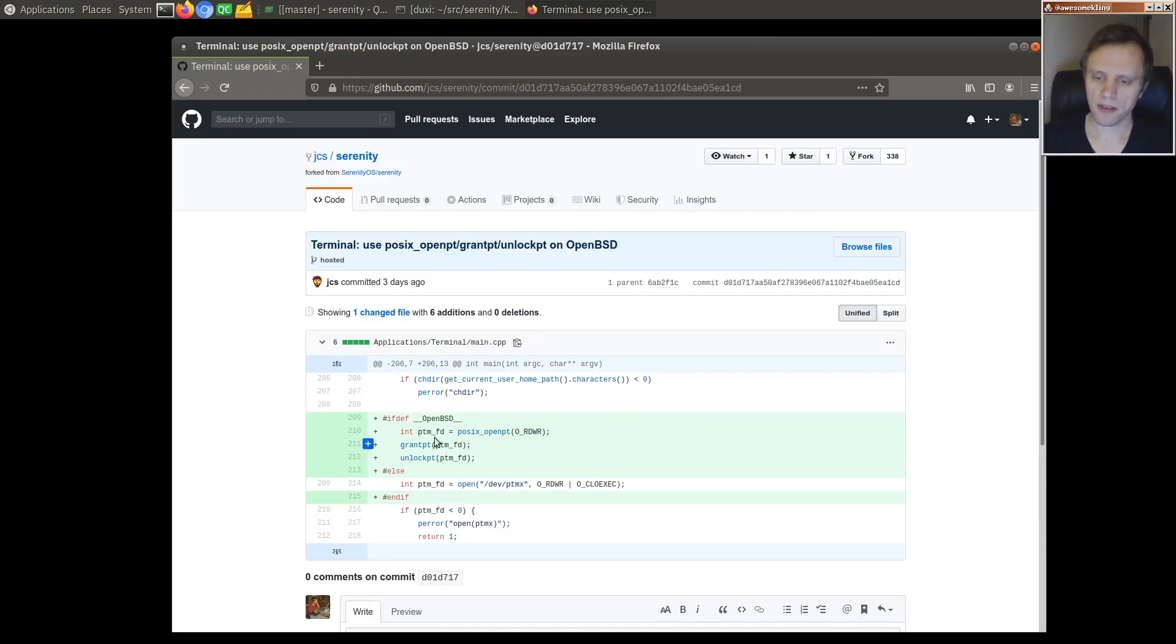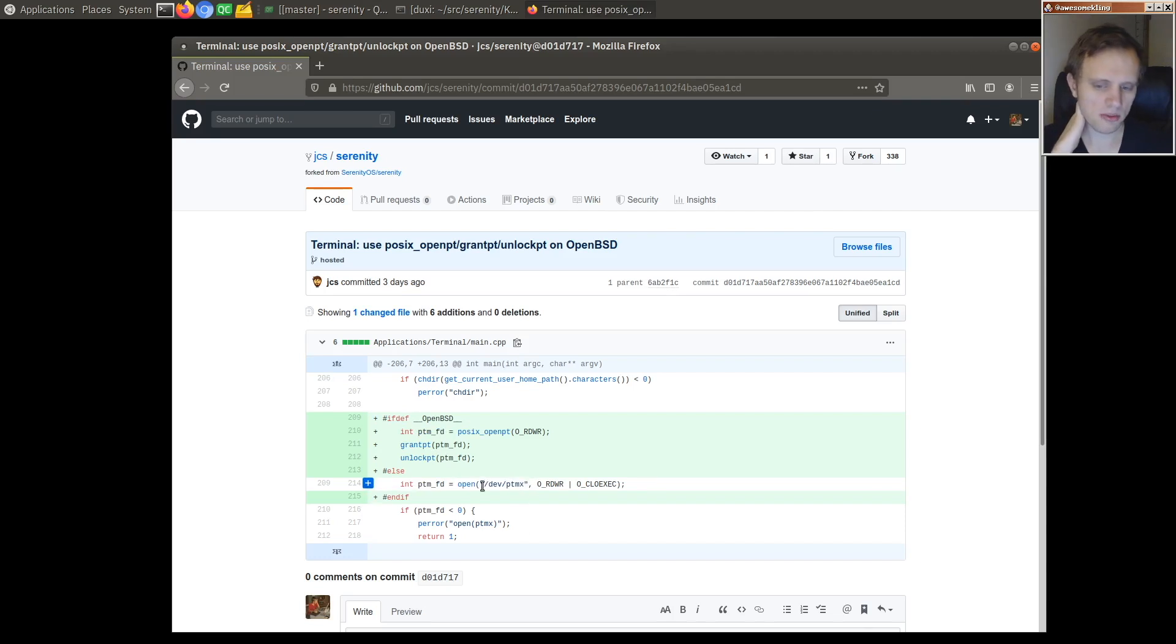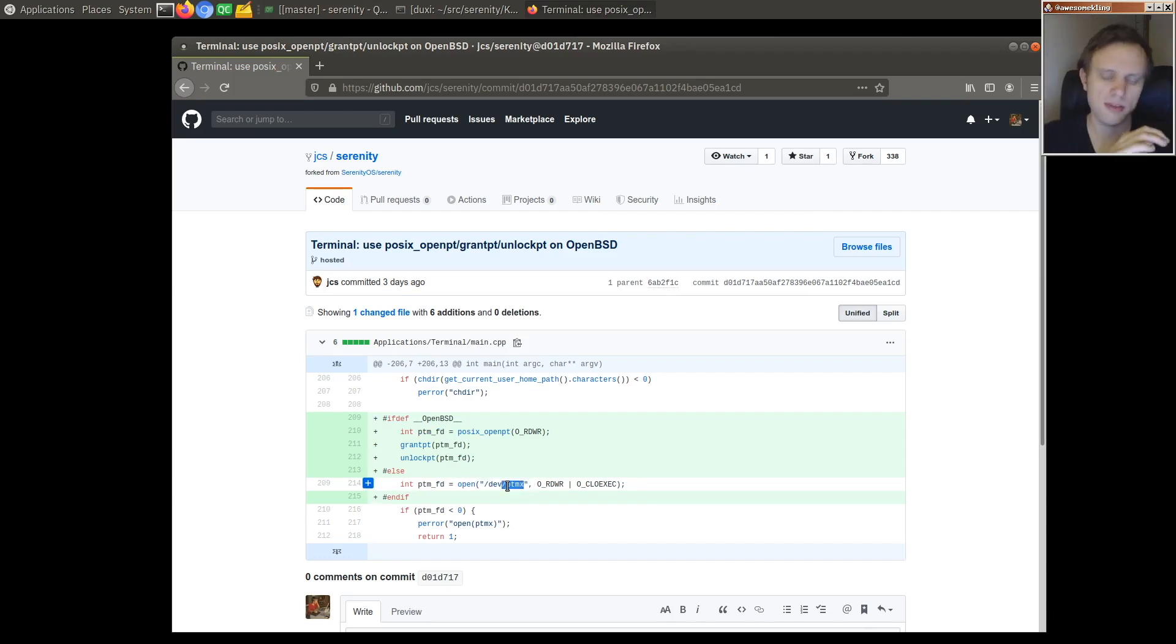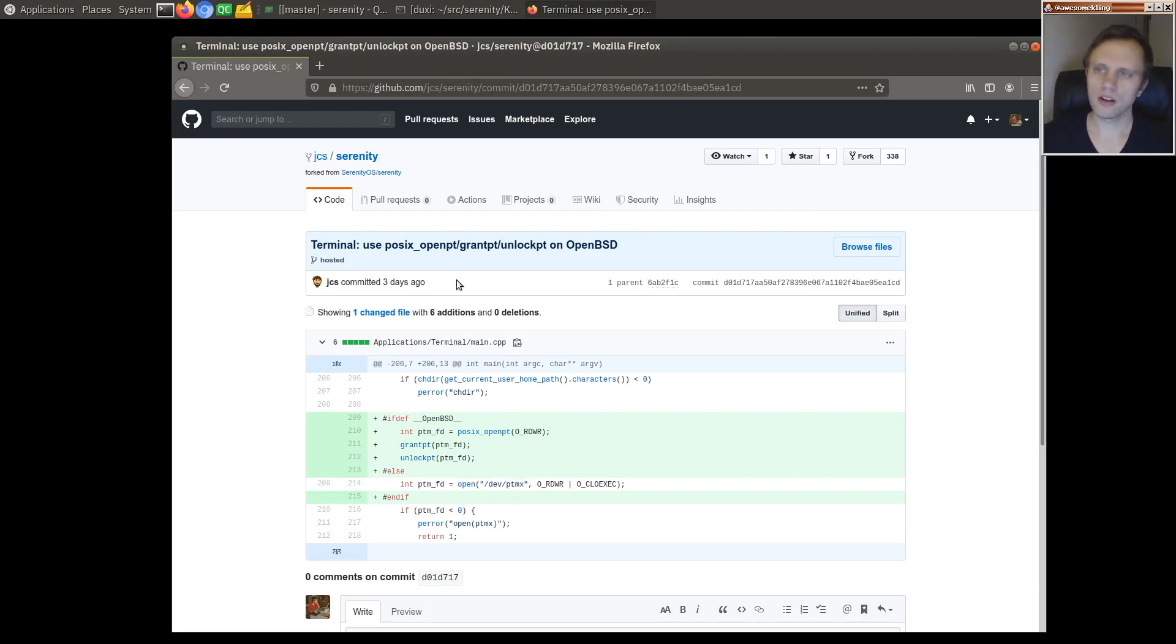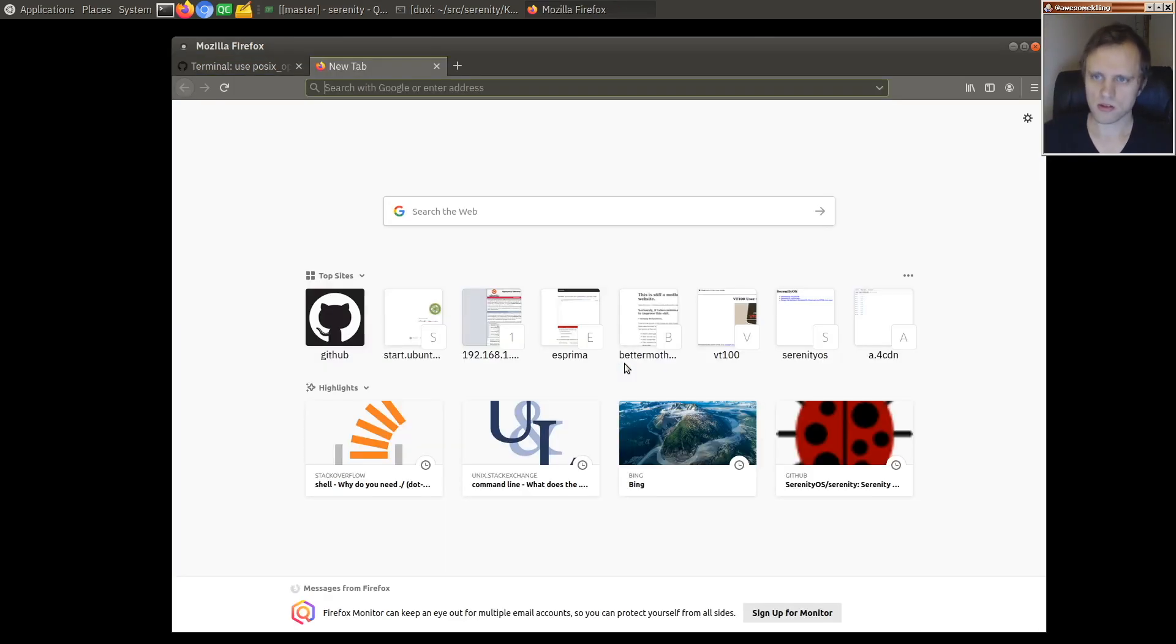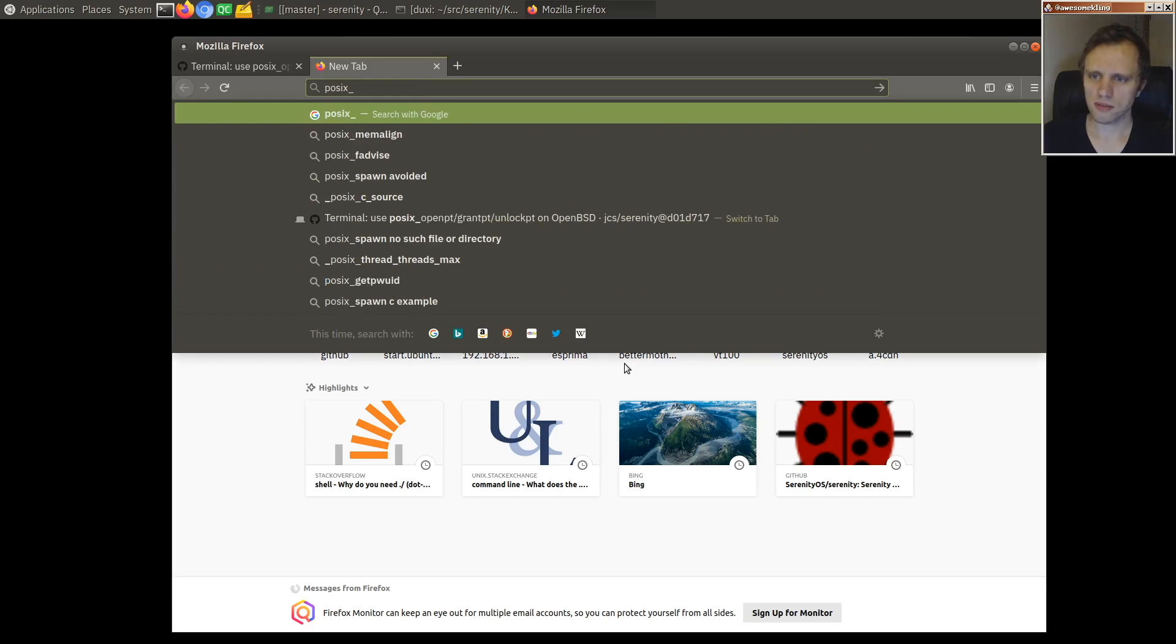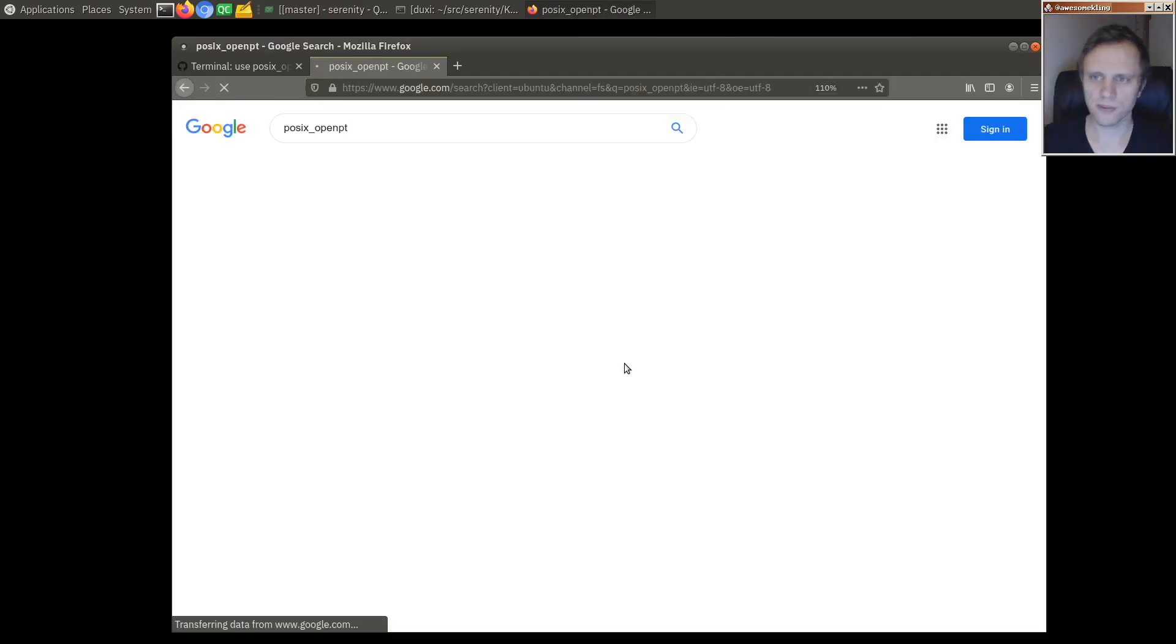On OpenBSD they use POSIX OpenPT to open a pseudo terminal, whereas on Serenity we just manually open the PTY multiplexer device. So let's implement POSIX OpenPT, grantPT and unlockPT, and first thing we're gonna have to look at what those things actually do.